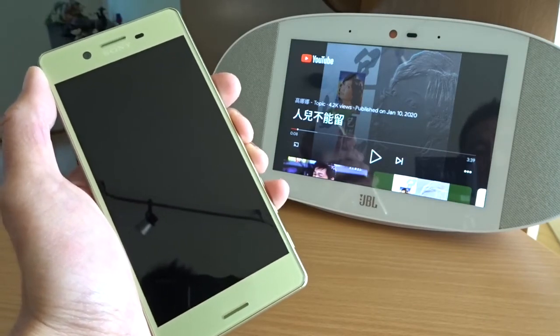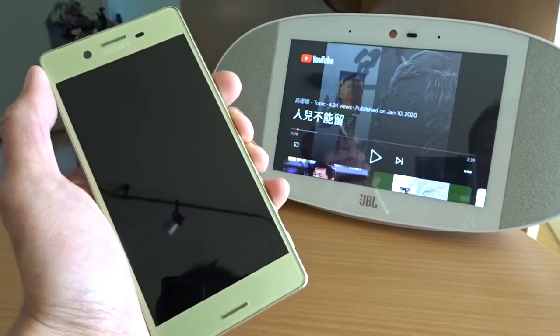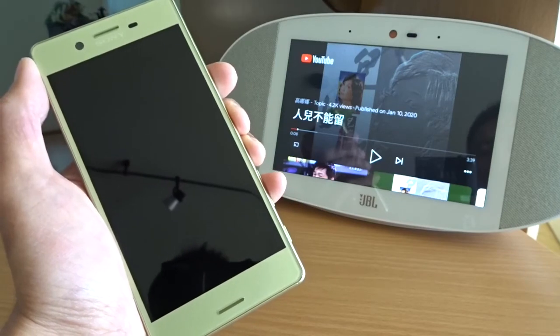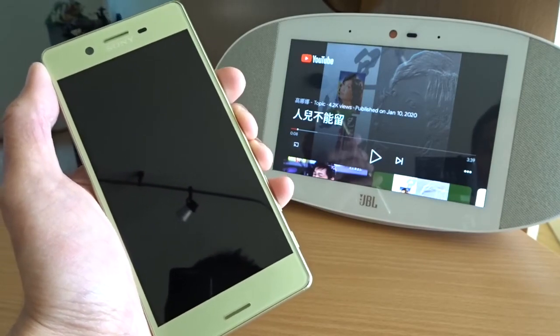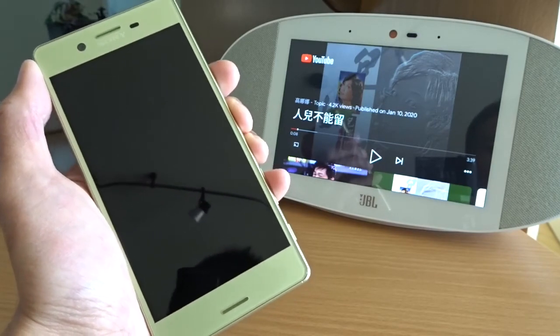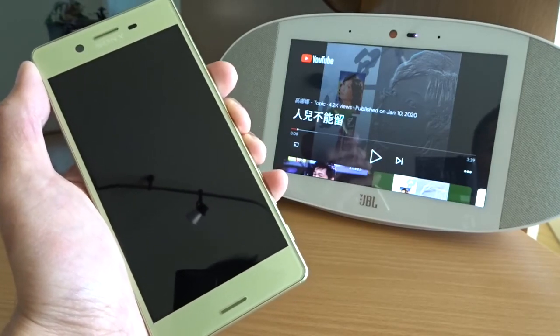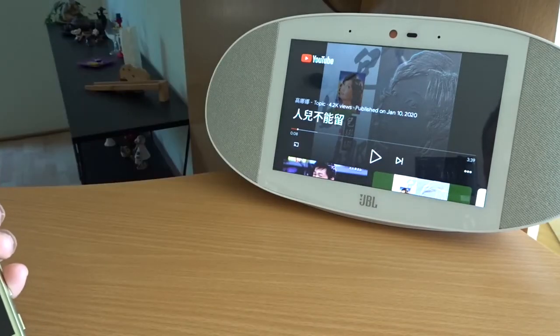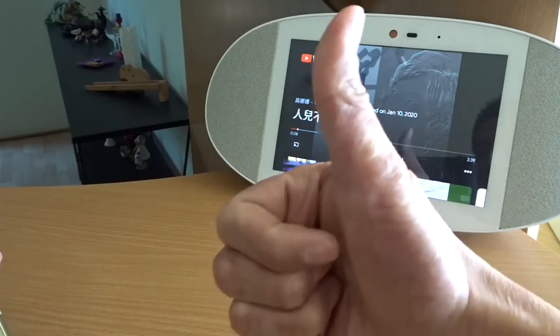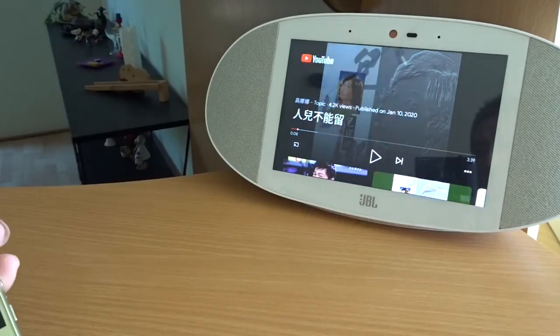So that's the way I work around when I can't tell Google to play a Chinese song. I hope this is also useful to you. If you like the video, please give me a thumbs up. Thank you for watching.